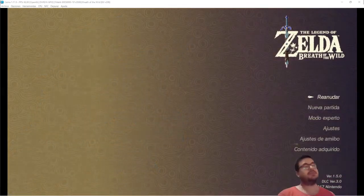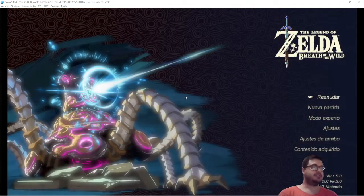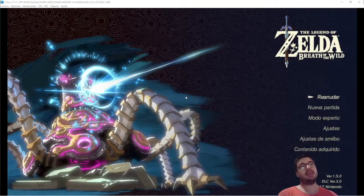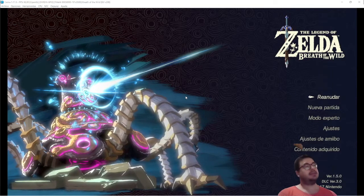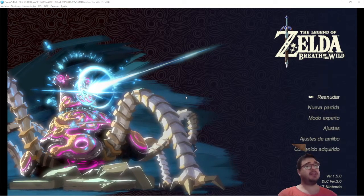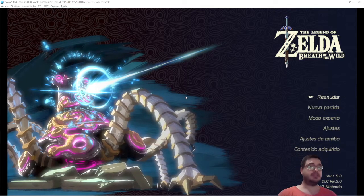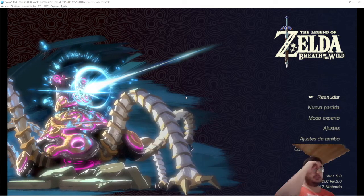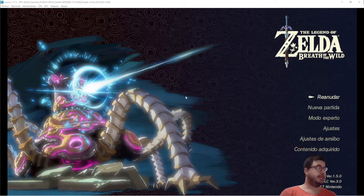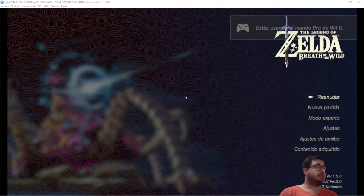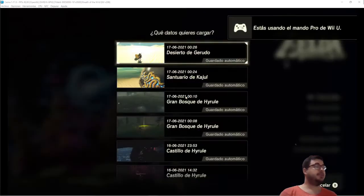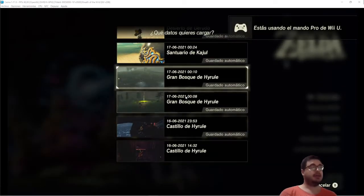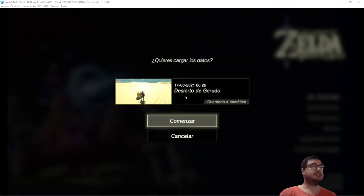Hello everyone, we're going to see how we can play Zelda Breath of the Wild in Cemu with more than one user. Let's say we have a game that is advanced, really advanced.